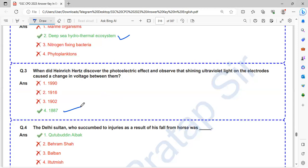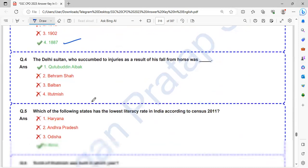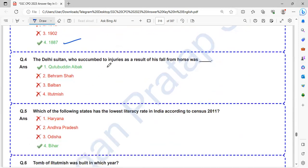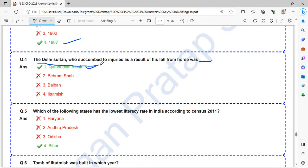Who was the Delhi Sultan who succumbed to injuries as a result of his fall from horse? That is Qutubuddin Aibak.